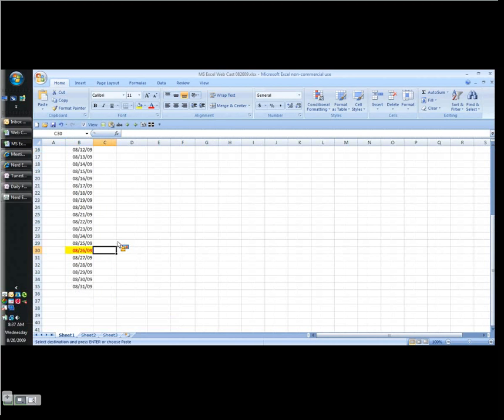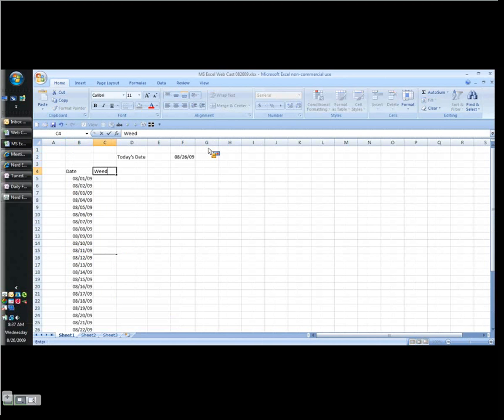Formats. OK. Notice August 26th is now lit up. How cool is that?